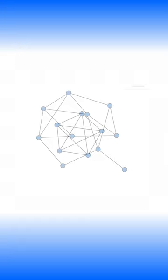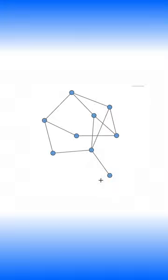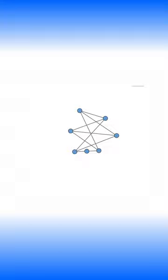Actually, by deleting some vertices, some edges, and performing some edge contractions, we can show that actually this graph contains K3,3, meaning this graph is also non-planar.